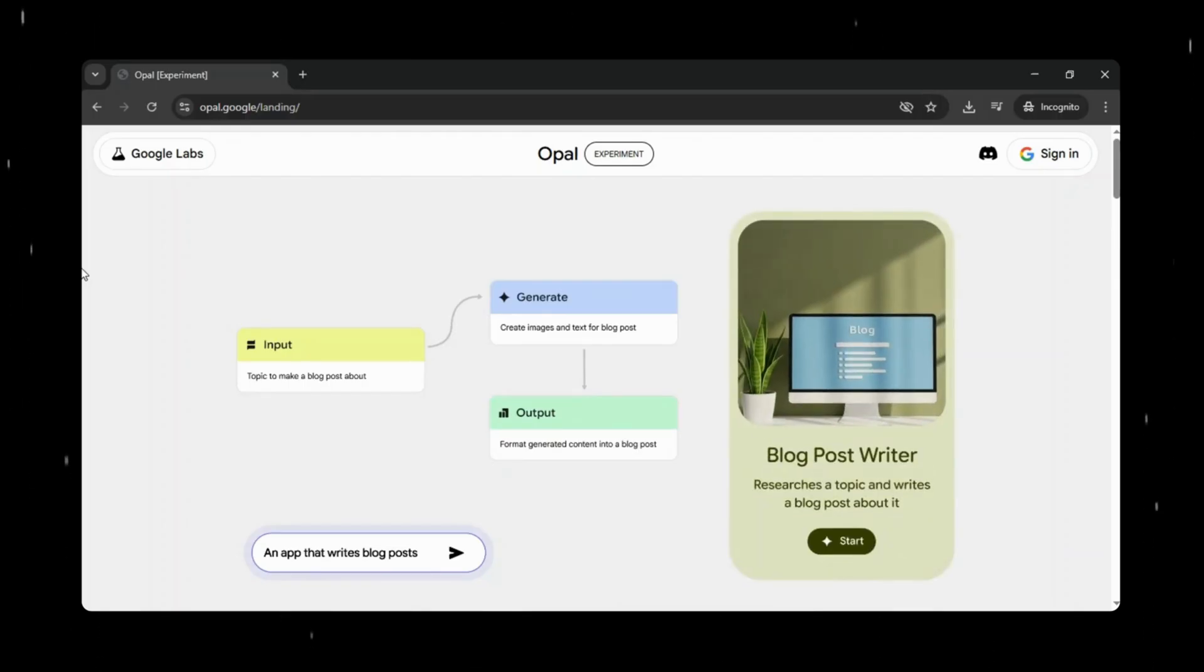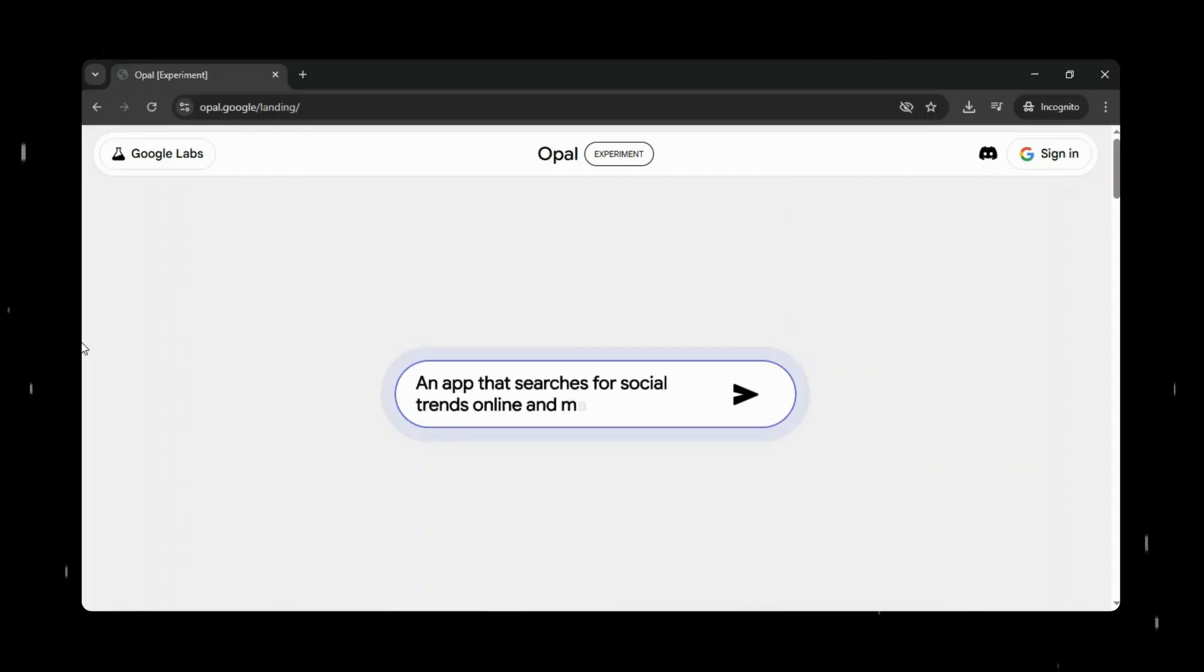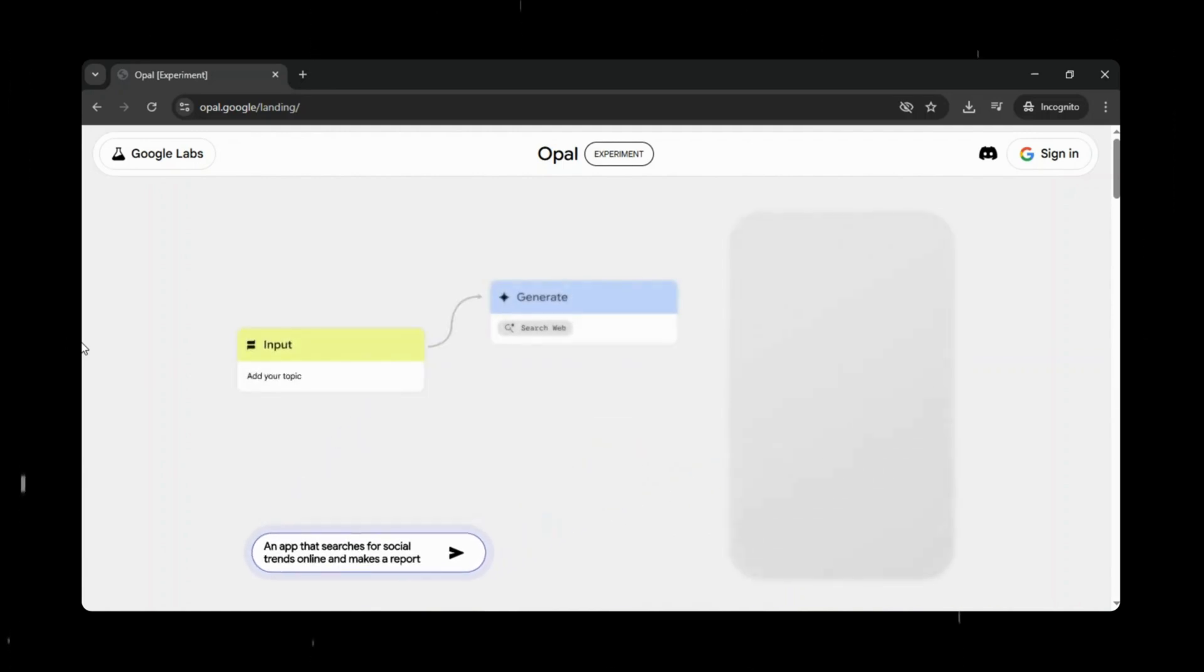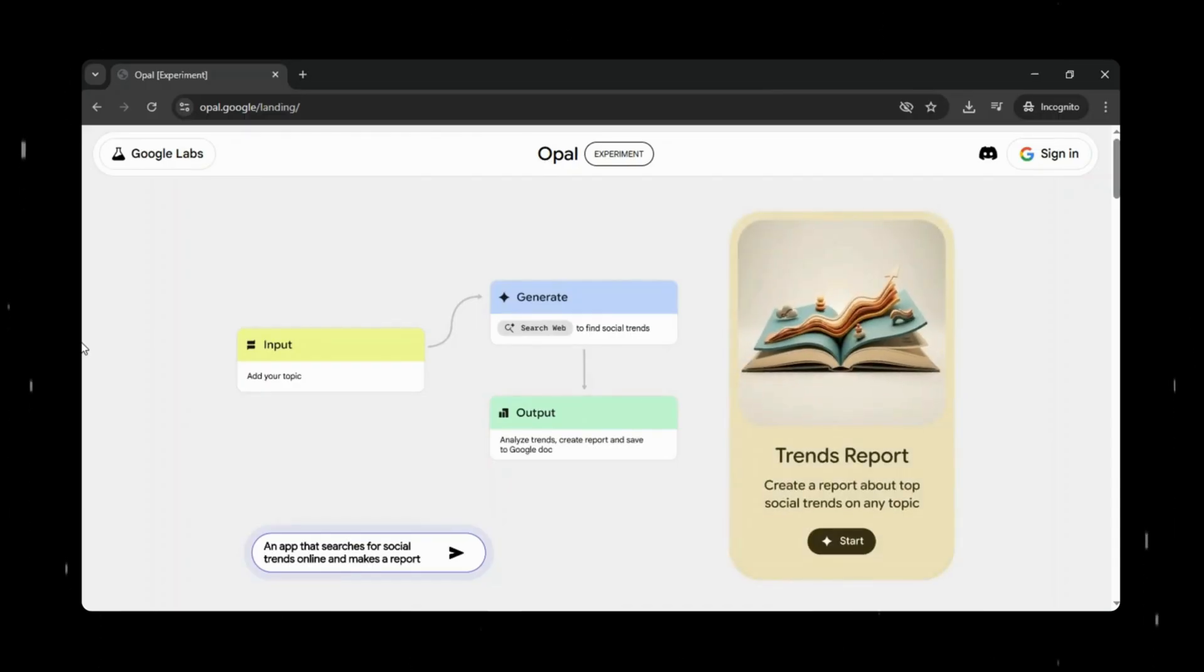With Opal, you simply describe your idea in plain English and instantly an AI-powered mini-app comes to life. No coding, no frustration, no waiting. Just ideas turning into apps.